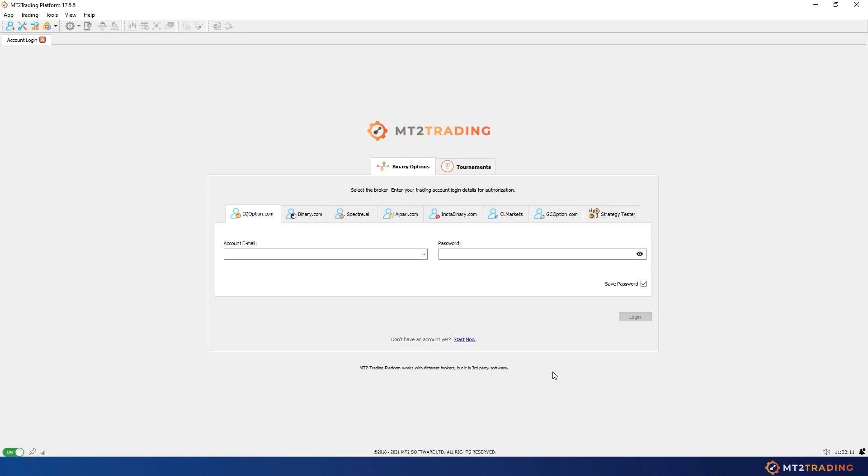In our latest updates we've included a new feature that allows you to install MT4 or MT5 as well as our plugins without having to leave the MT2 platform or follow complex setups.